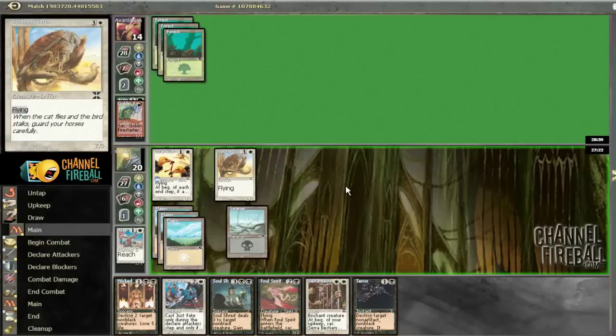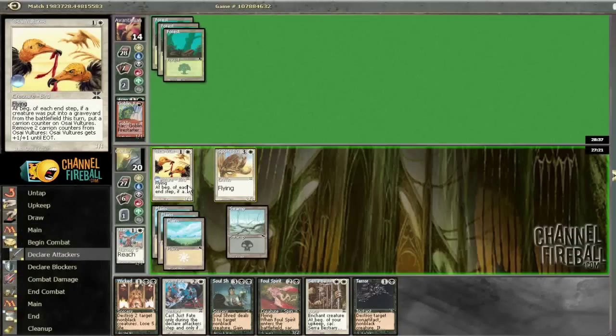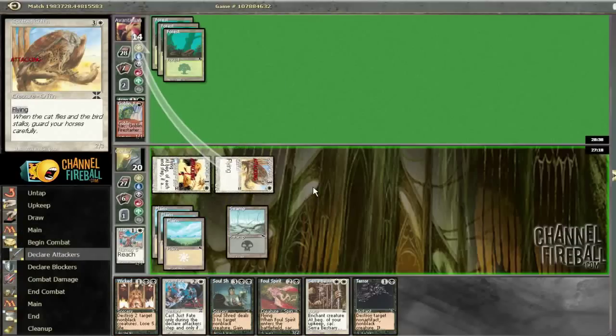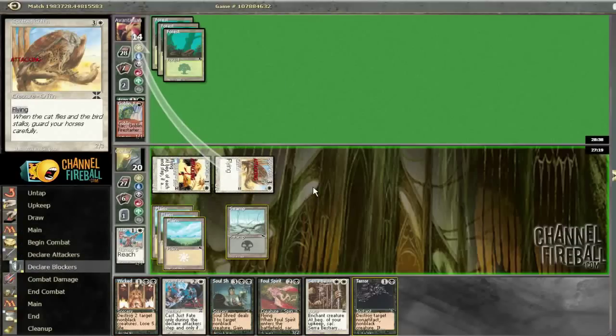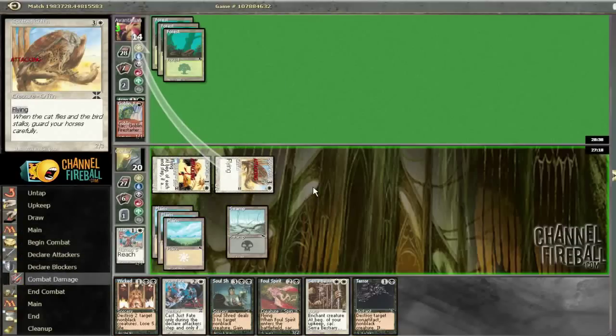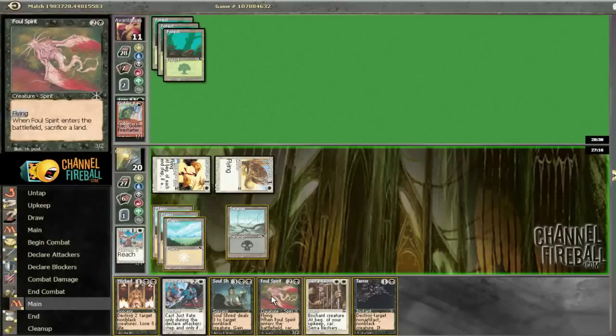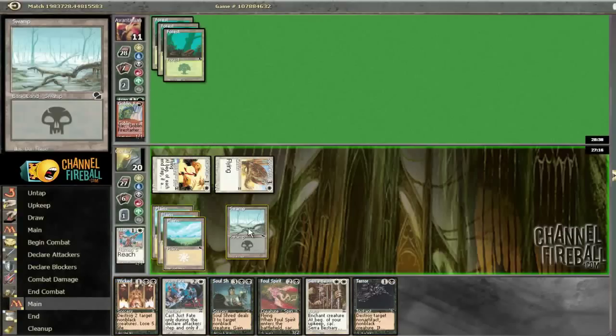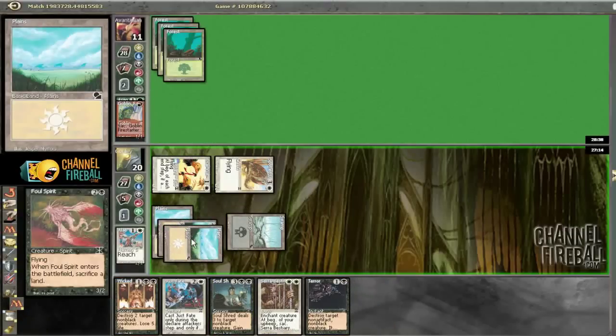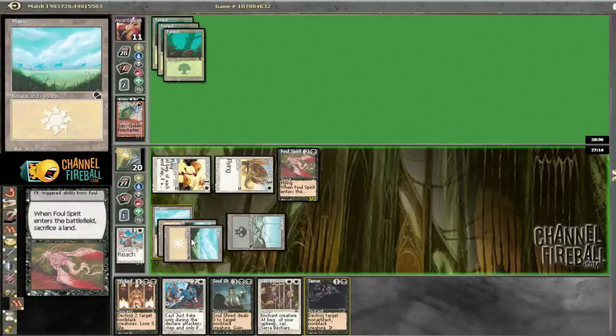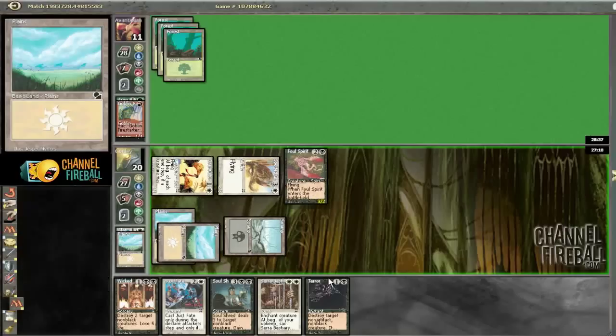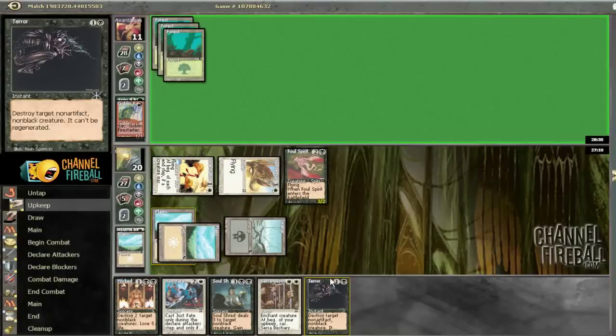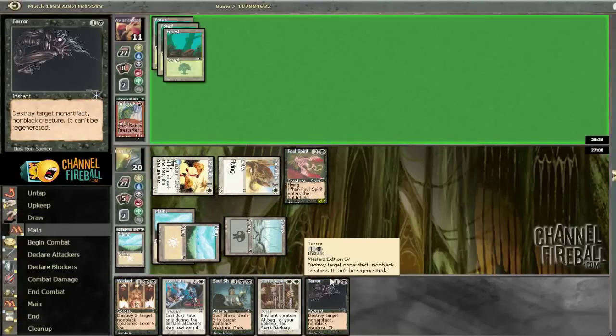So now I don't think we need all this white. So I'm going to go ahead and play my Foul Spirit, sacrifice a Plains. Because it puts it on a much faster clock. And the only thing we need that many white for really is the soul shred. We can cast everything else if we draw a black.